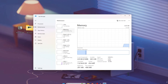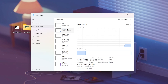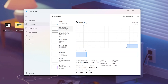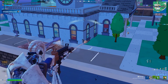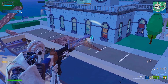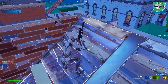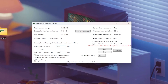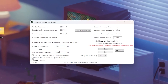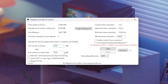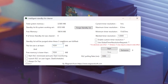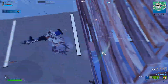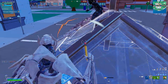When your RAM gets full of cached standby data, your system has to swap between memory pages more often. That means stutters, frame timing issues, and input lag. And this is exactly where ISLC comes in — it automatically clears that Standby Memory in real time, keeping your RAM free and your game running smooth, especially in long gaming sessions.